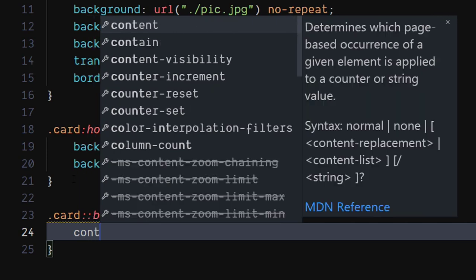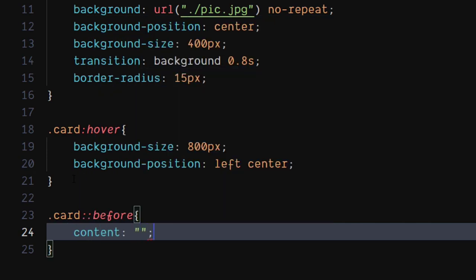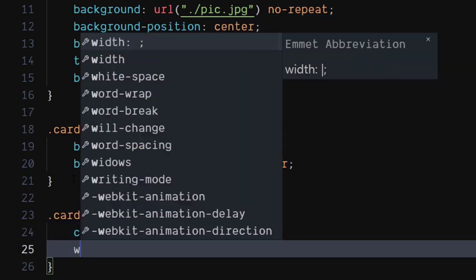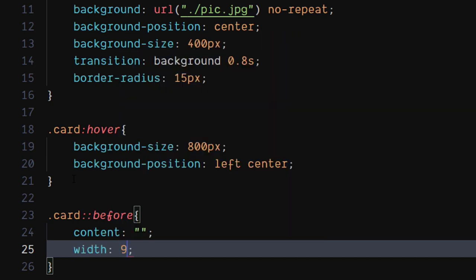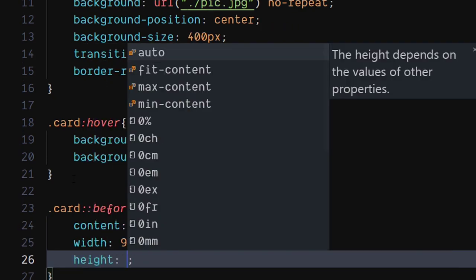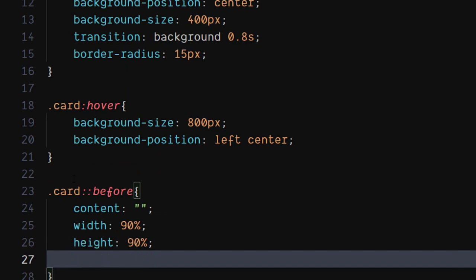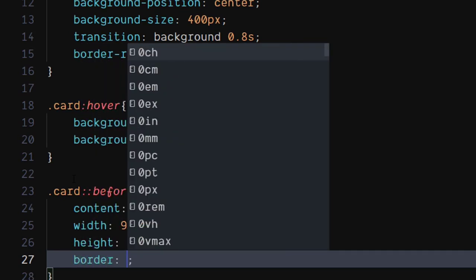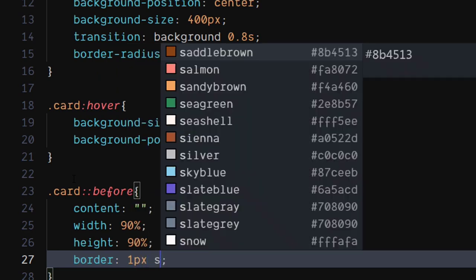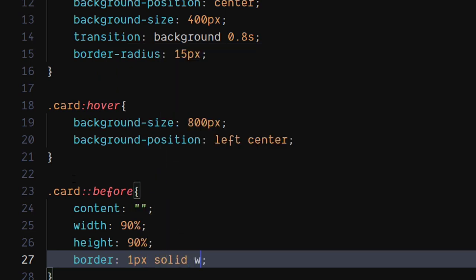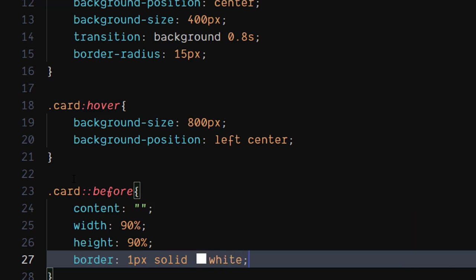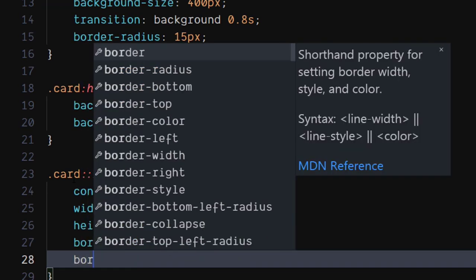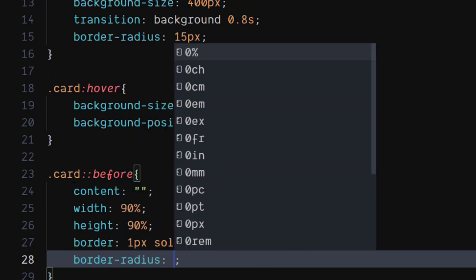For the card's before selector, set content to empty string. Set width and height to 90%. Set border to 1 pixel width, solid style, and color to white. Set border radius to 15 pixels.